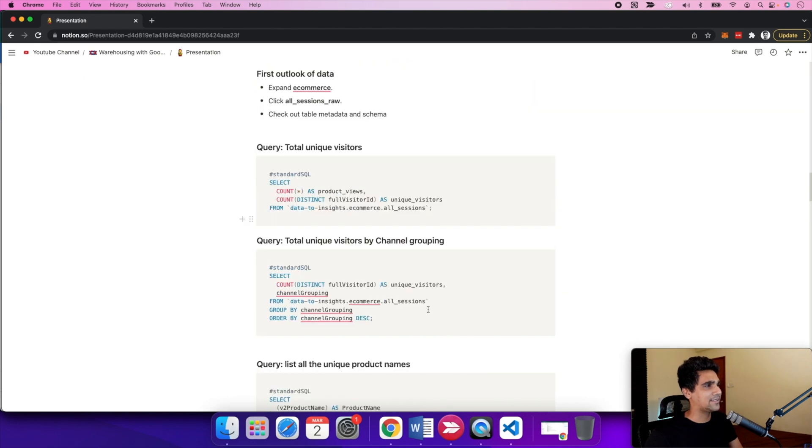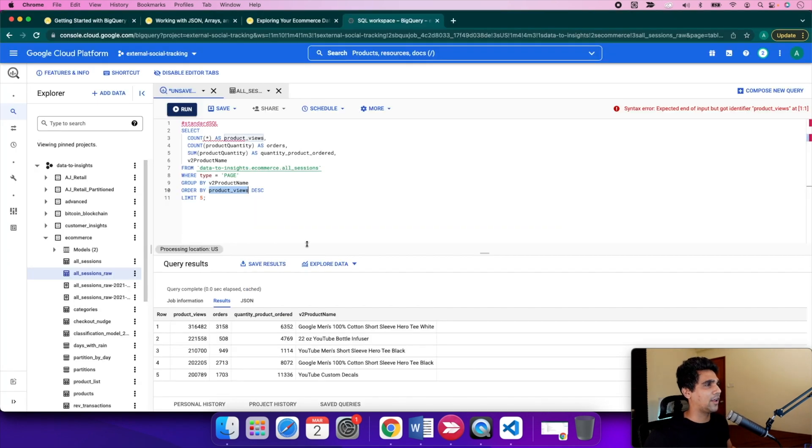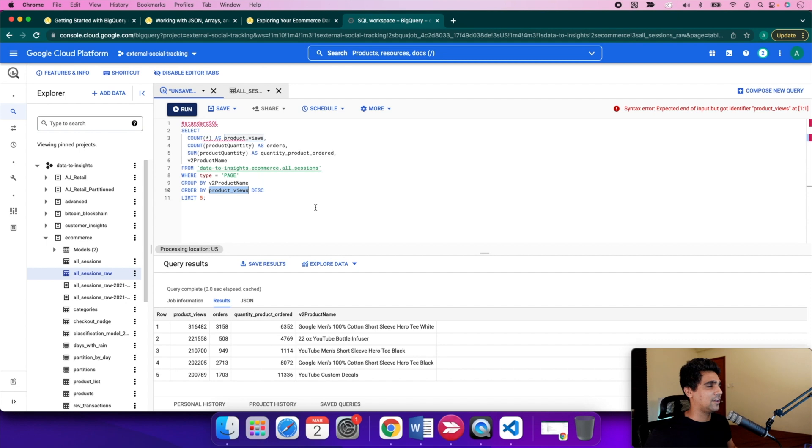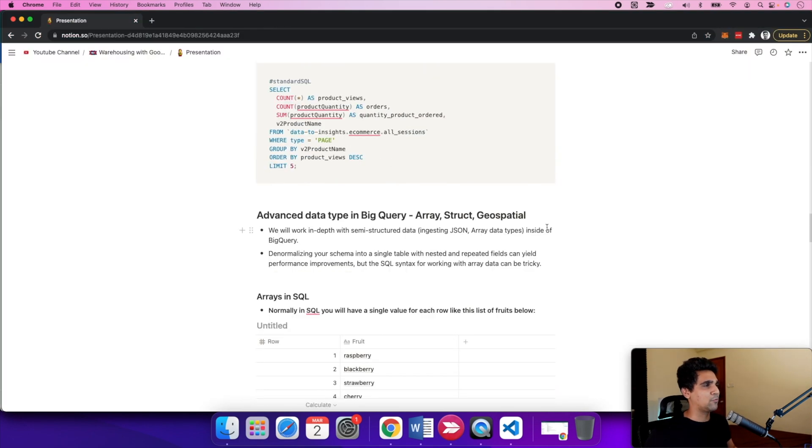This is a basic overview of how you can use the BigQuery console to analyze public datasets. It gives a sense of how you can proceed. Moving on, let's look at some advanced BigQuery concepts.